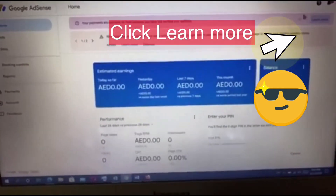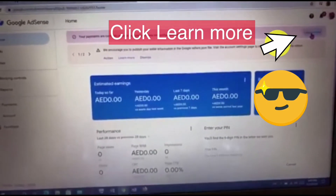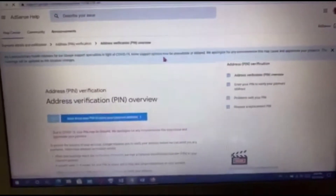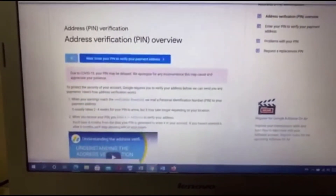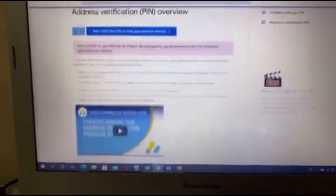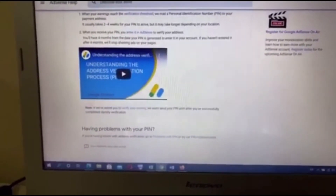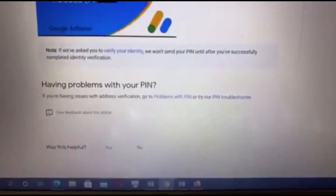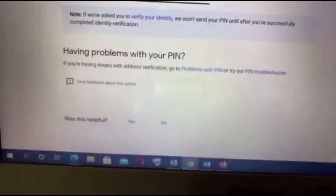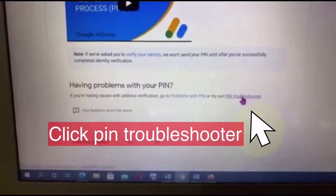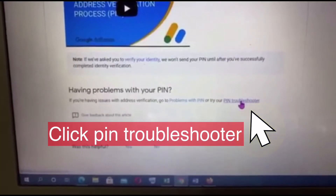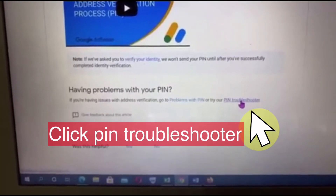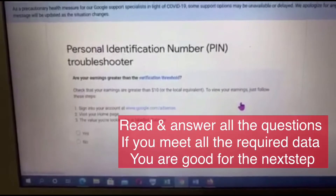To begin with, you need to click 'Learn More' from your Google Ads page and it will direct you to the next page. It will show you this page and you need to click the PIN troubleshooter. Press 'Click PIN Troubleshooter' and it will direct you to the next page.